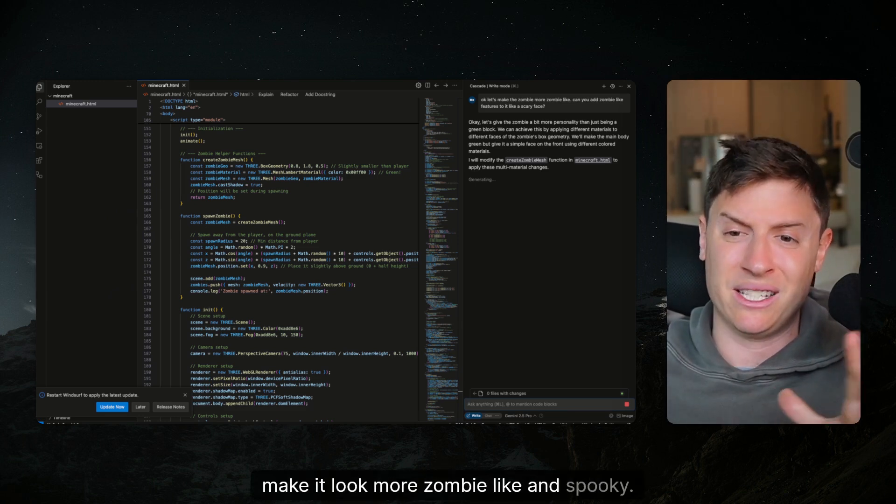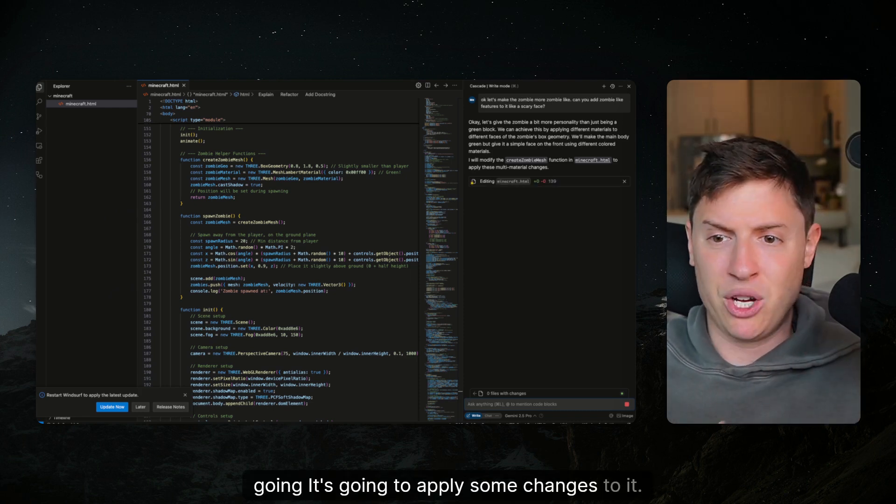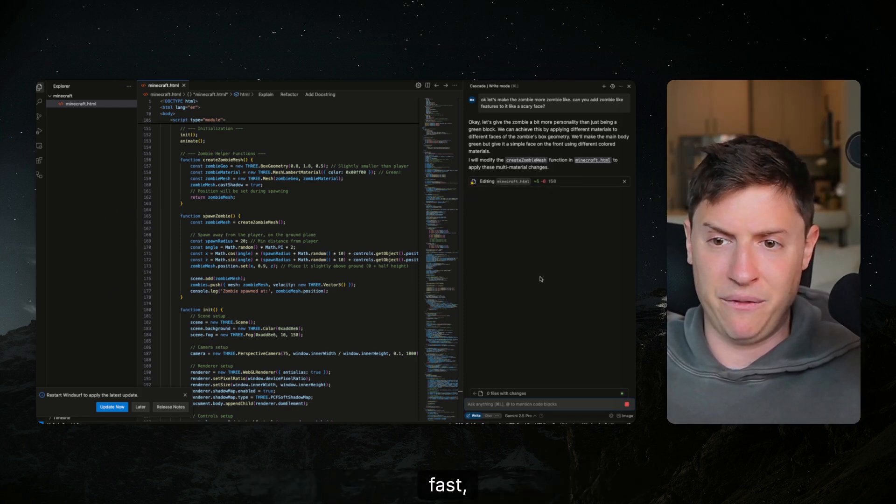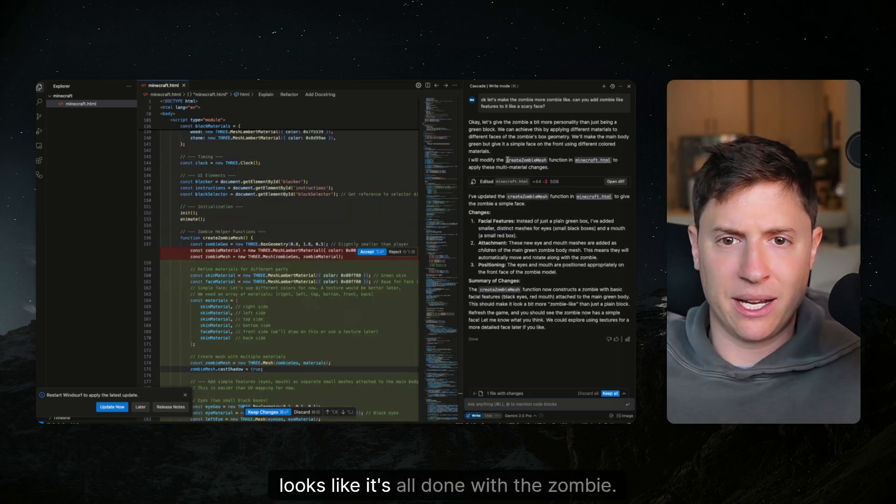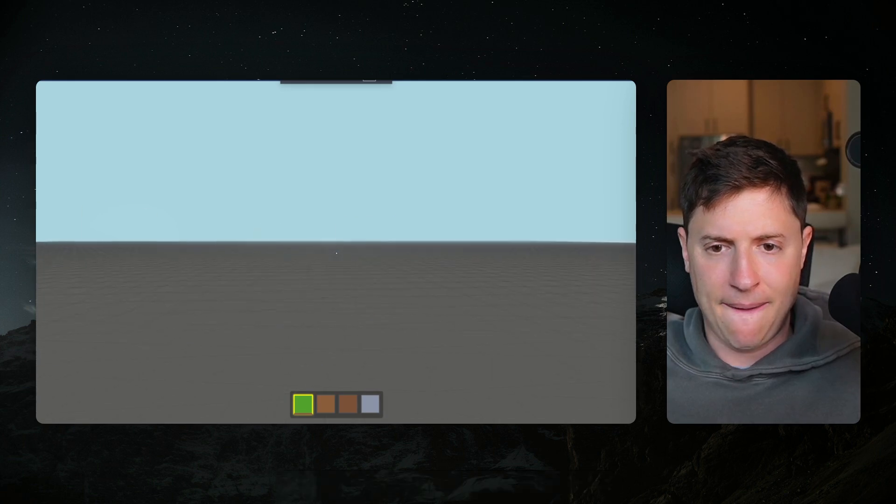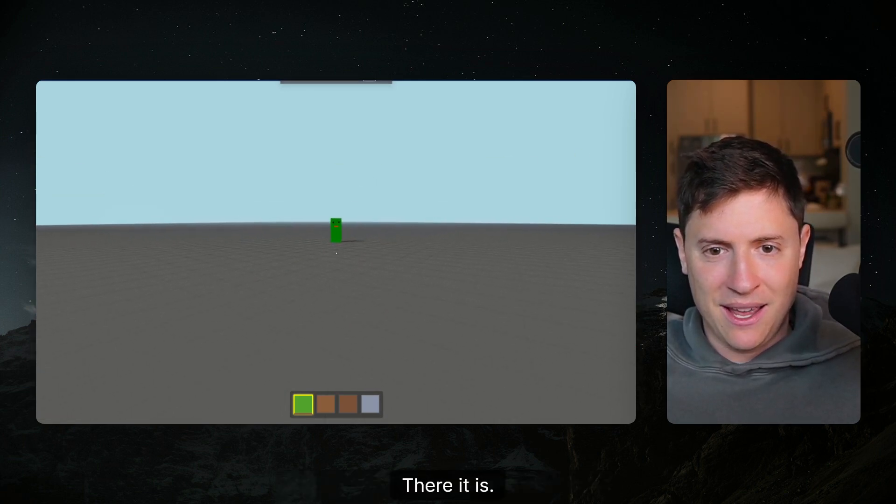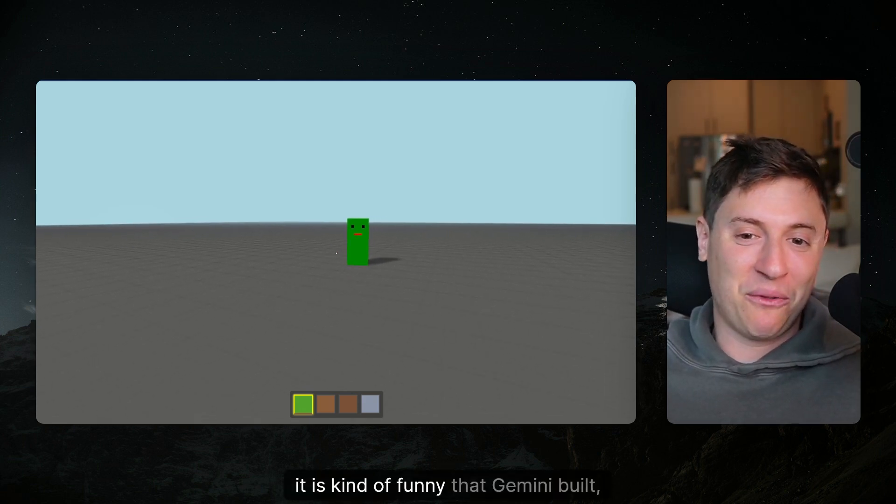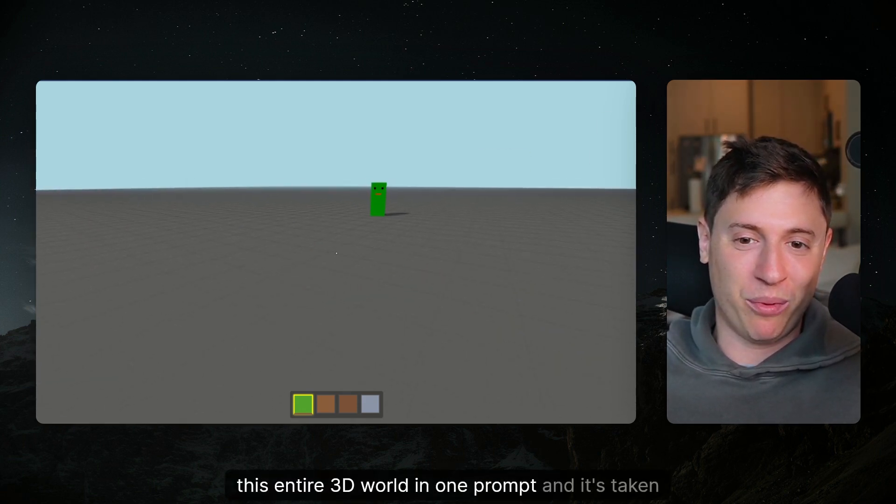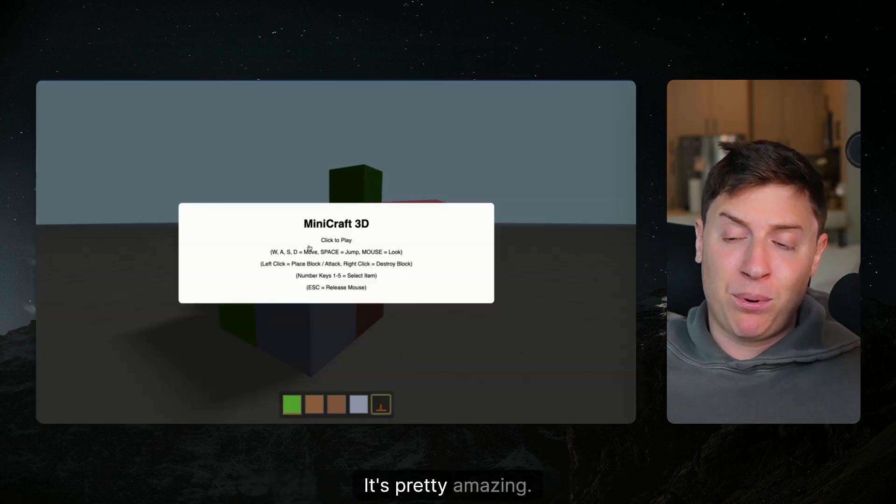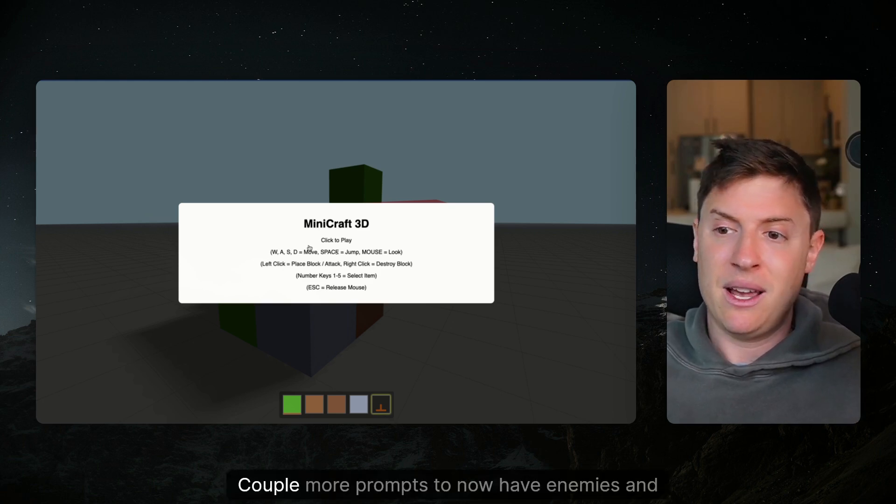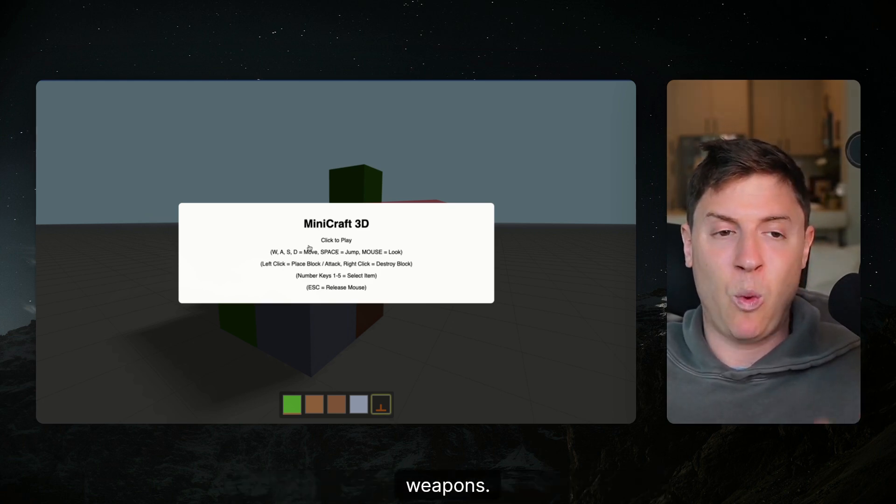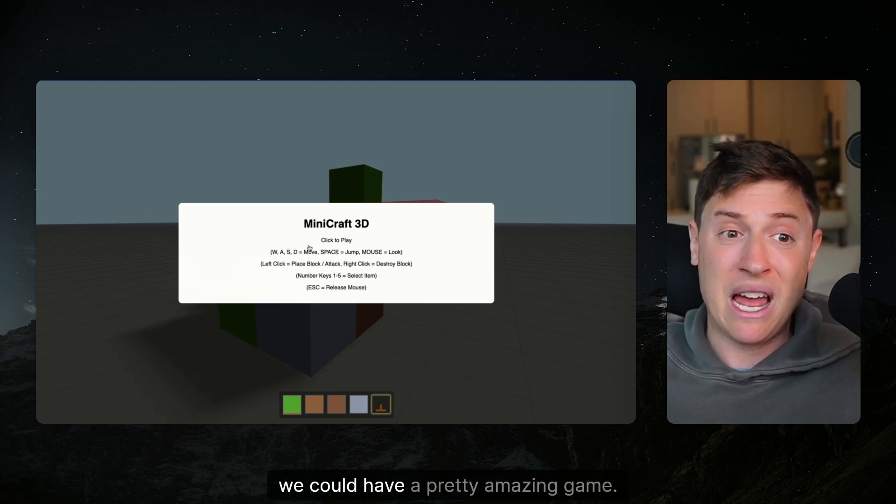It's gonna modify the zombie, it's gonna apply some changes to it. As you can see it's going through all the lines of code very fast adding and deleting code as it goes along. All right looks like it's all done with the zombie, let's go back in and see what the zombie looks like. There it is, it's certainly got a face. Listen it is kind of funny that Gemini built this entire 3D world in one prompt and it's taking two prompts to get a zombie to look like that, but whatever it's pretty amazing. Just one prompt we had an entire 3D world where we could build things with bricks, couple more prompts now have enemies and weapons. Imagine if we spent an entire weekend building this out, we could have a pretty amazing game.